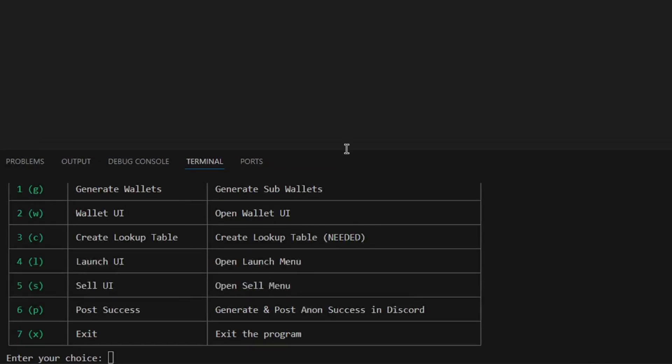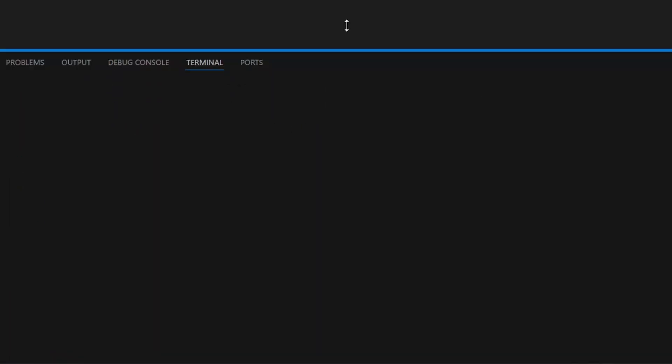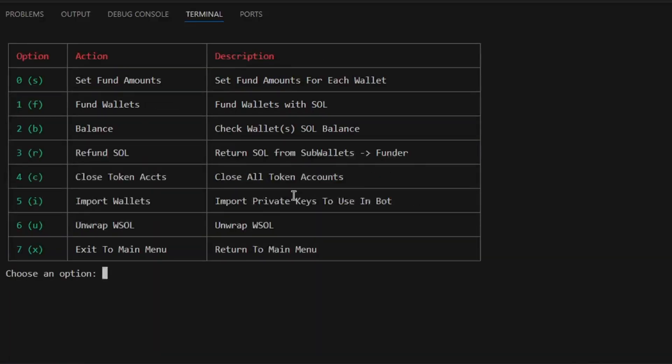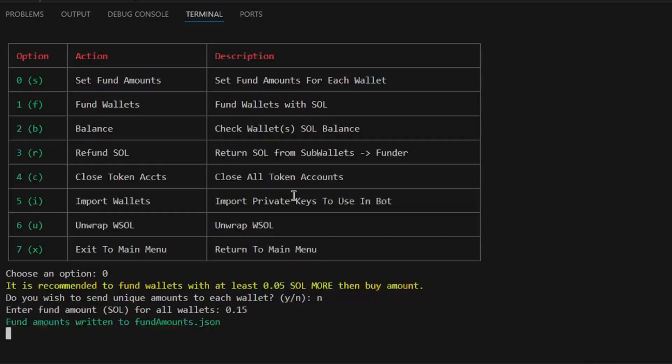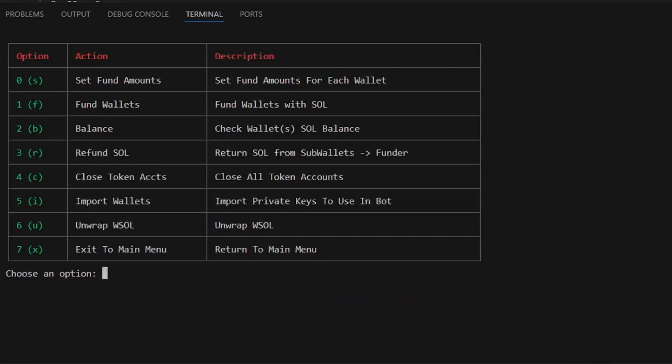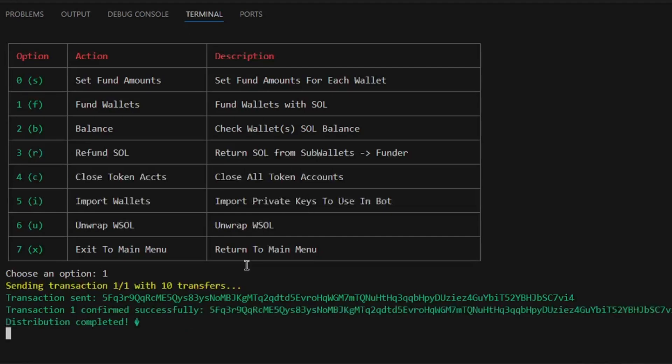From here, I will enter option 2, wallet UI, and select option 0 to set the funding amounts. For the sake of this tutorial, I will be choosing all wallets to be funded with 0.15 SOL. Now that funding amounts have been set, we can select option 1 and fund the wallets.